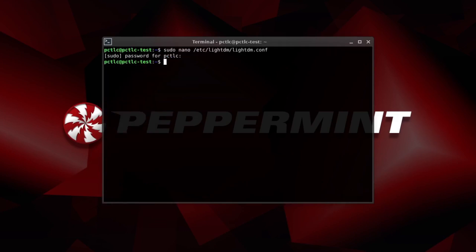And that should be auto-login set up for the system. Now if you're not sure of your username, your username will always be before the at symbol here is your username. So all you need to do is copy that. And that's your username. It's as simple as that.